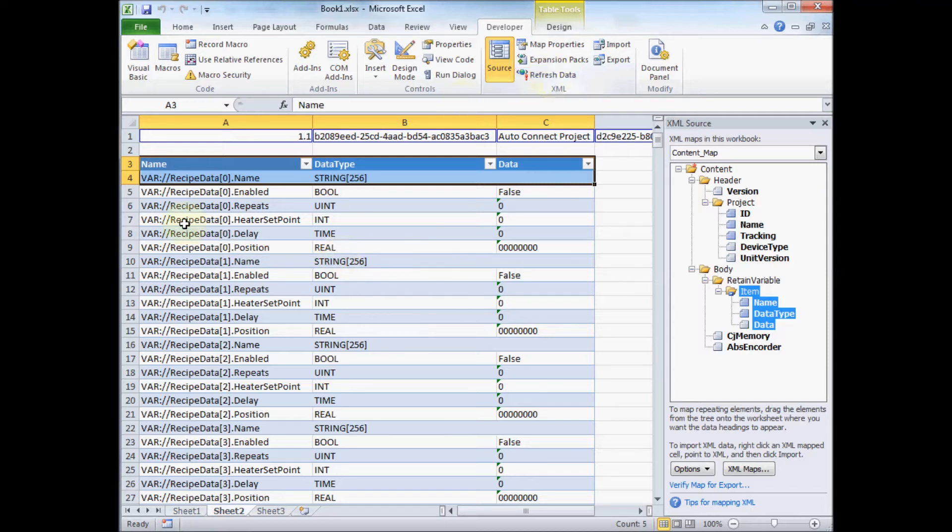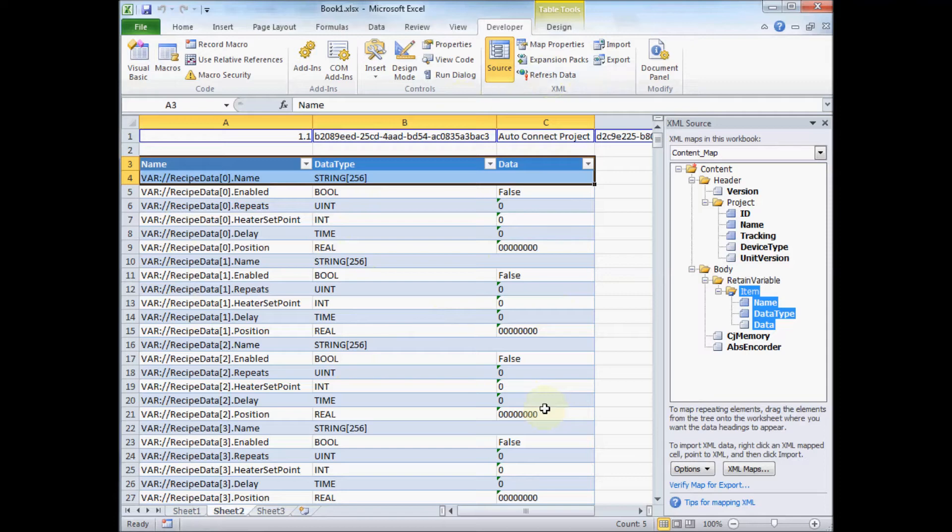And you can see there's the variable name, the data type, and the data. Now everything's in the XML realm.